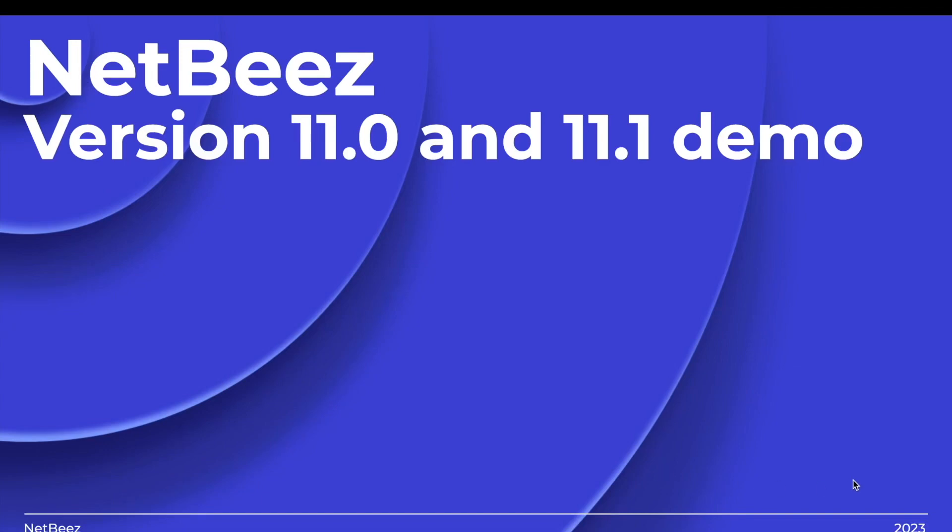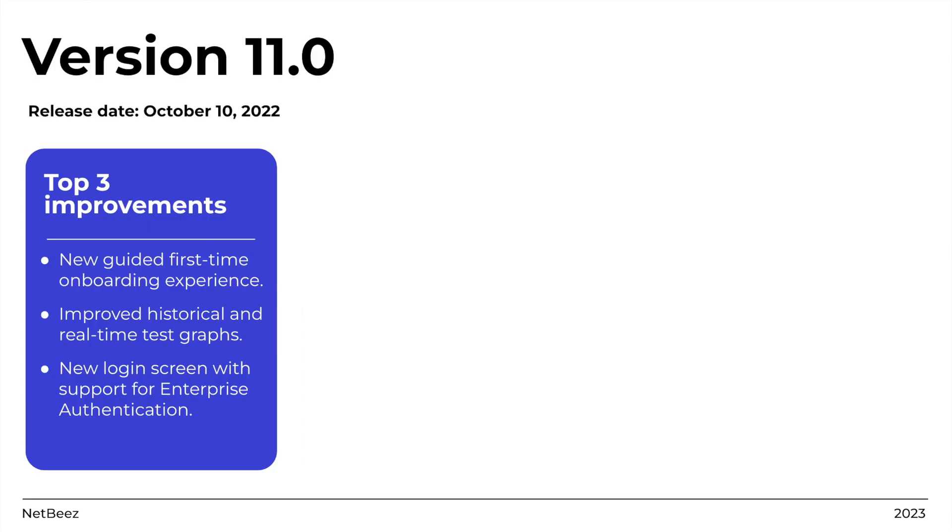Hello and welcome to NetBeez. Today we will talk about the new features and improvements that were released in version 11.0 and 11.1. Version 11.0 was released on the 20th of October 2022. The three most significant updates are the following.